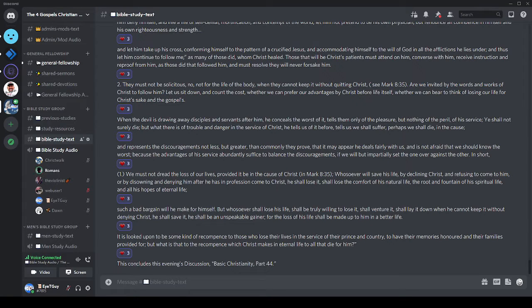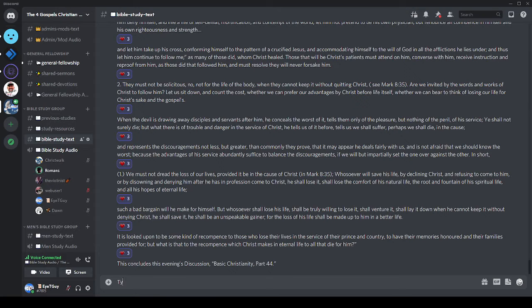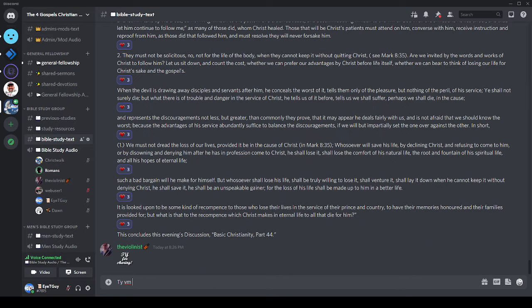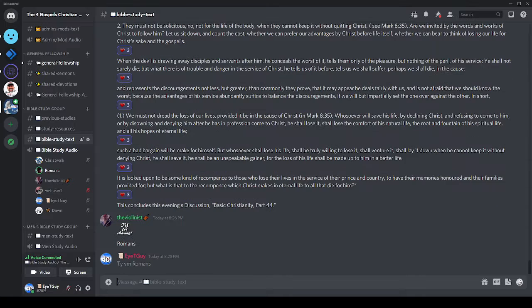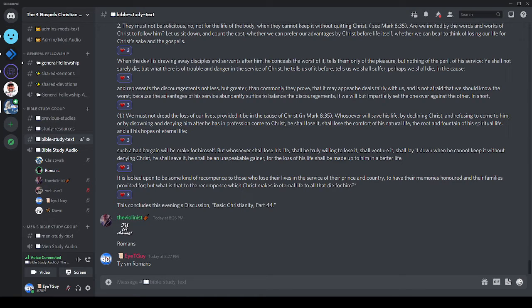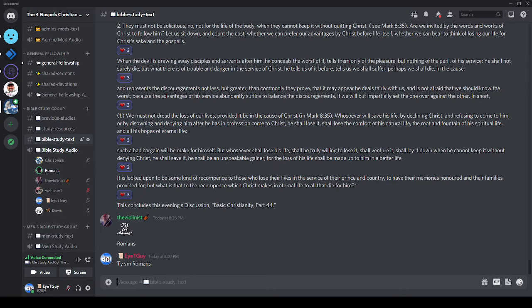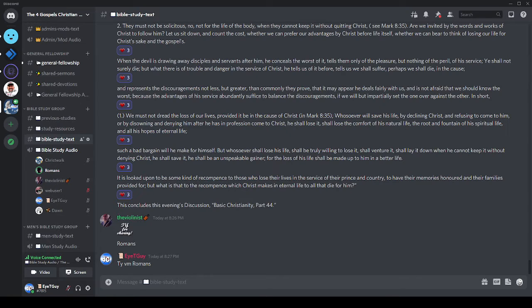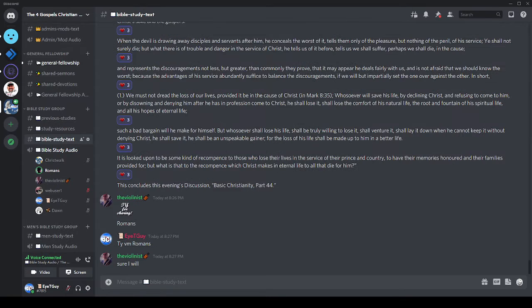This concludes this evening's discussion, Basic Christianity, part 44. I do greatly appreciate your attendance here tonight, as I always do, and I mean it quite sincerely. I hope I made it worth the price of admission for all of you. We're not quite done yet, ladies and gentlemen. I would now take the great pleasure in turning the floor over to Violinist to favor us with a piece or two on the violin. Violinist, the floor is yours, my brother.